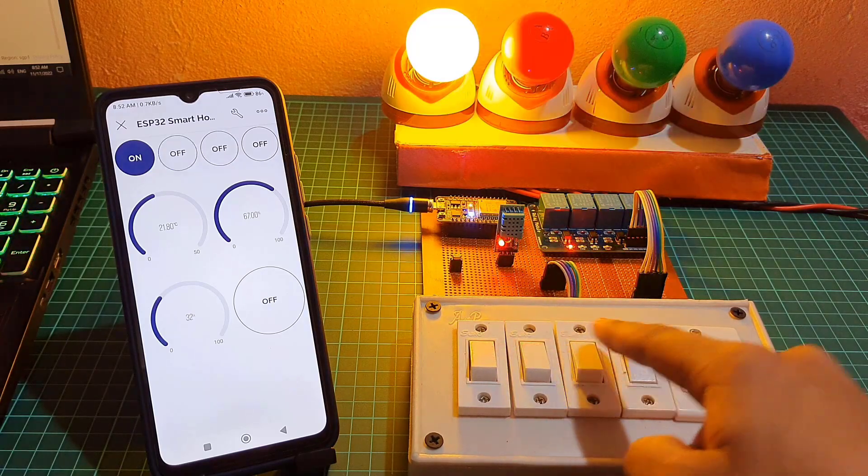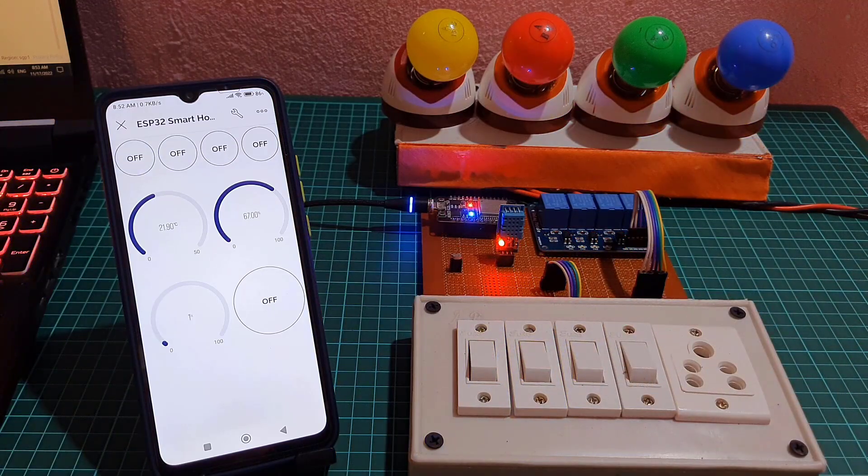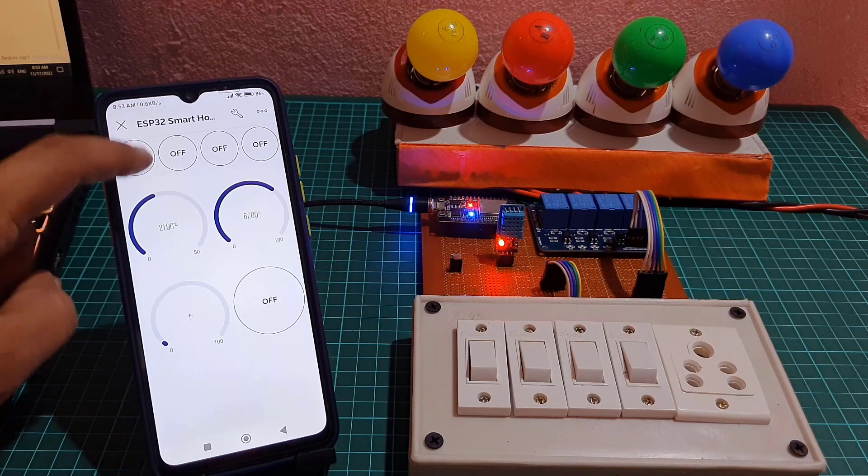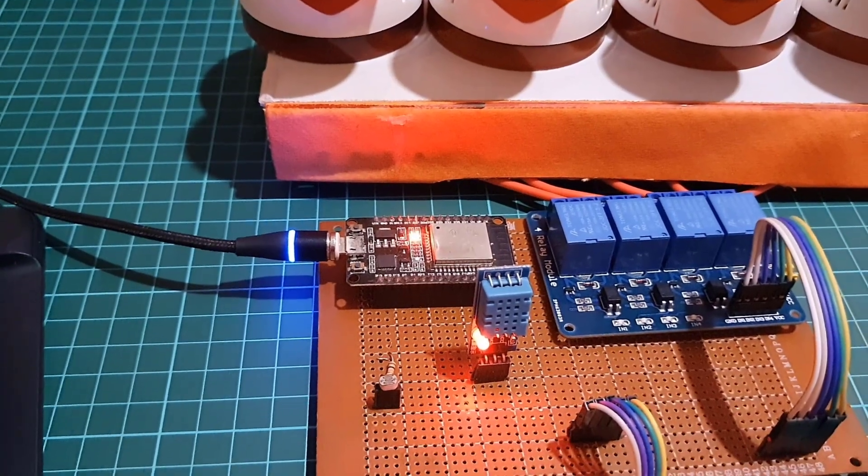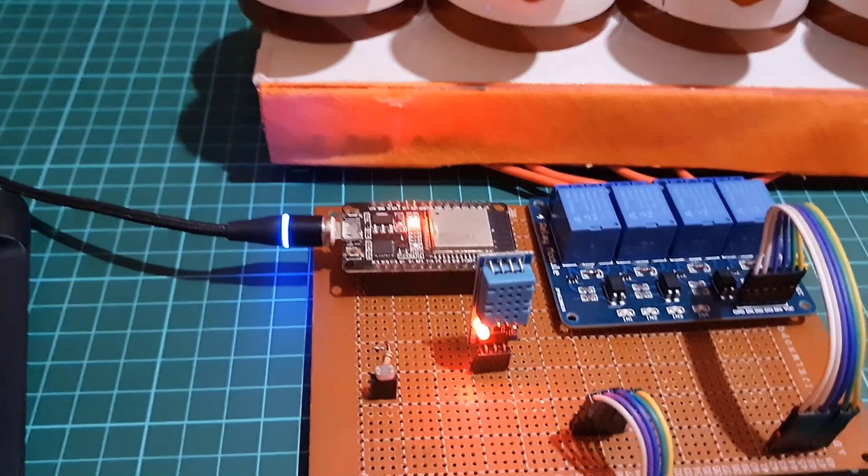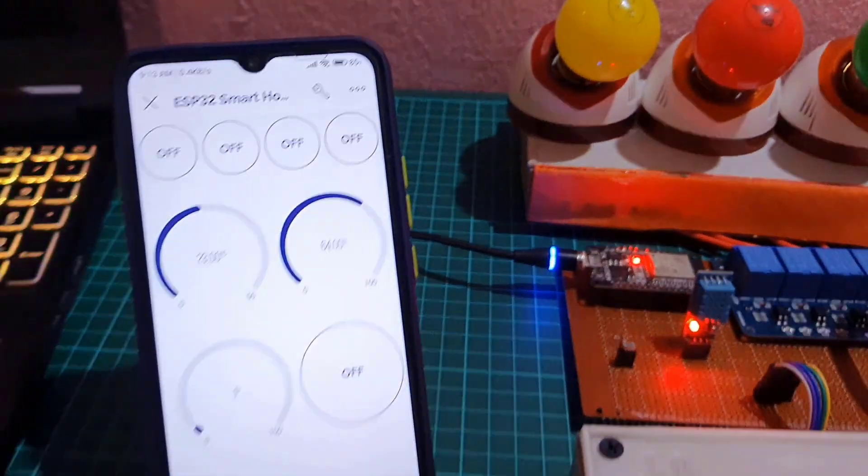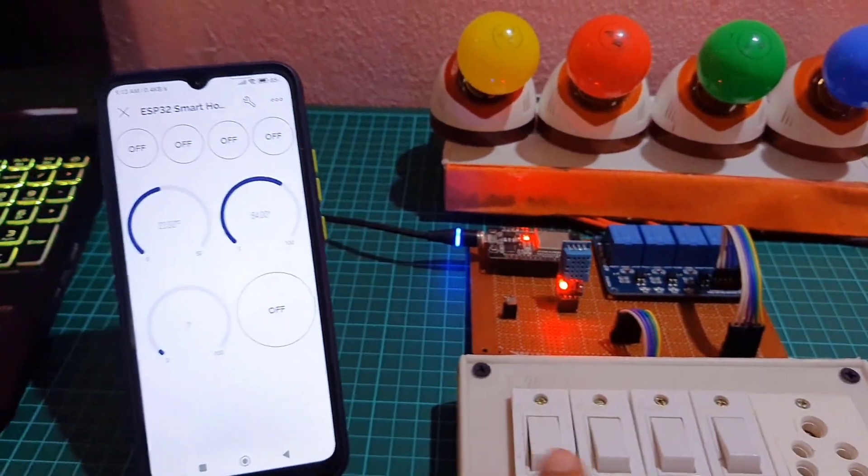Now let me turn off the Wi-Fi and show you how it works without the internet. After turning off the Wi-Fi you can see the blue LED turn off. So I can only control these appliances using manual switches.